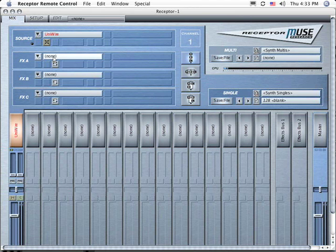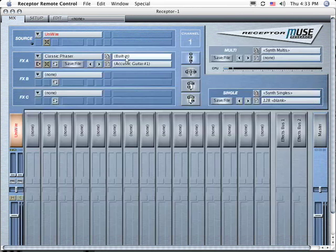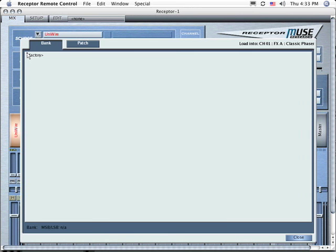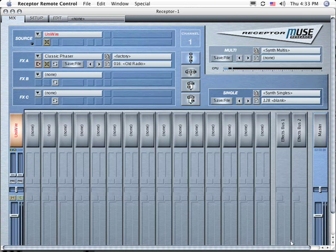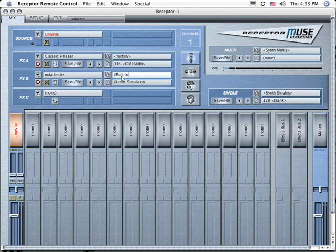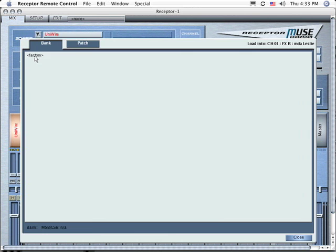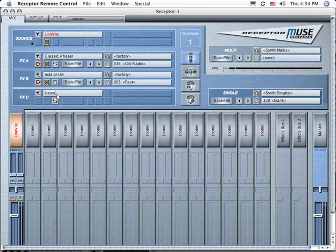Click the FXA plugin selector and choose Classic Phaser and then load a patch such as Old Radio. Next, click the FXB plugin selector and choose MDA Leslie and then load a patch called Fast. You can bypass either or both of these effects to hear the effect that they have on the sound.